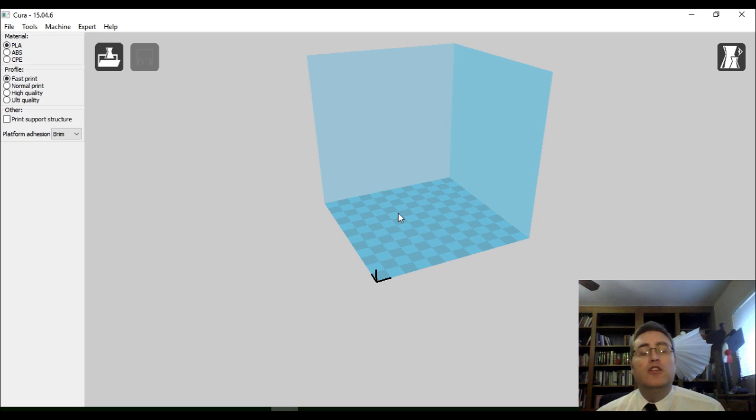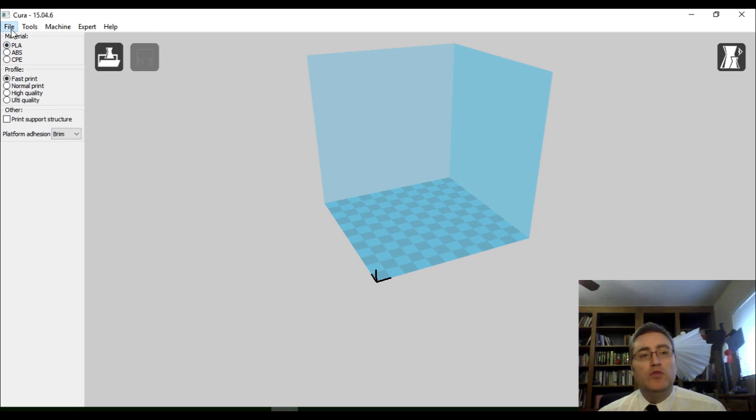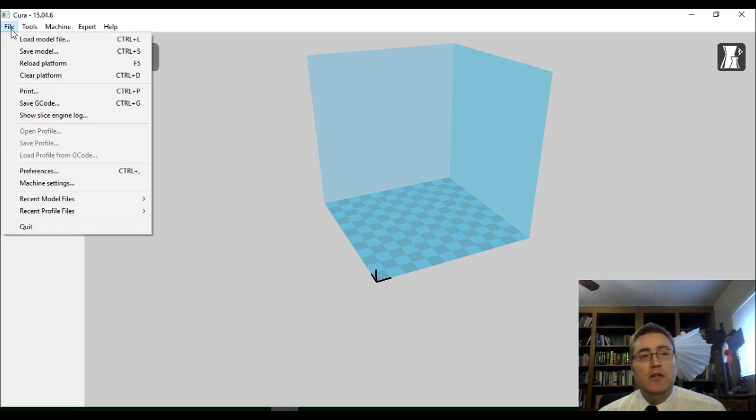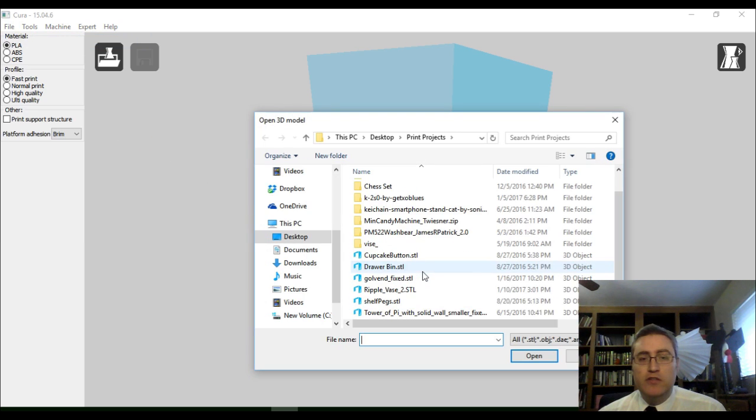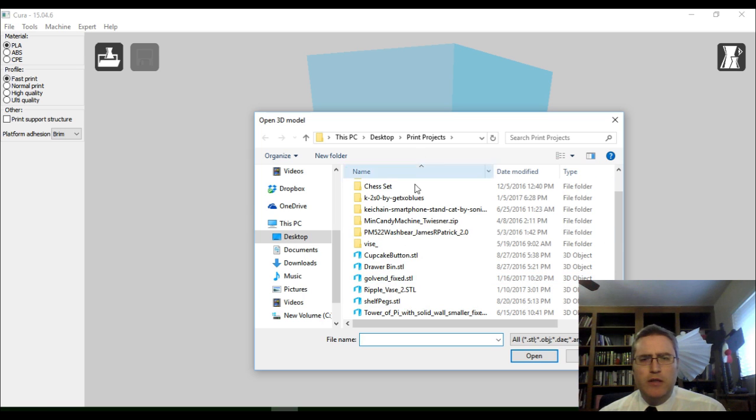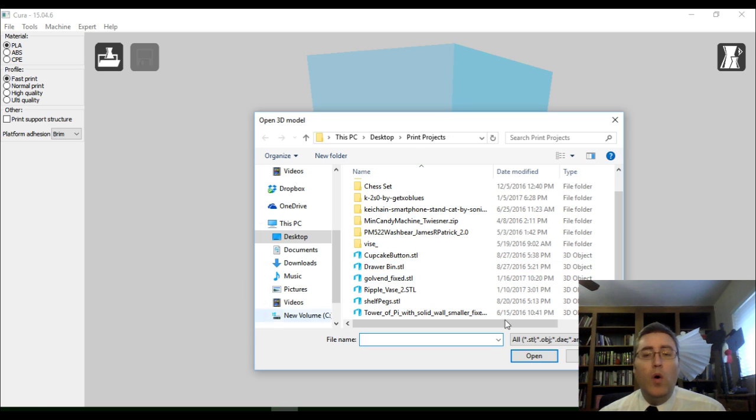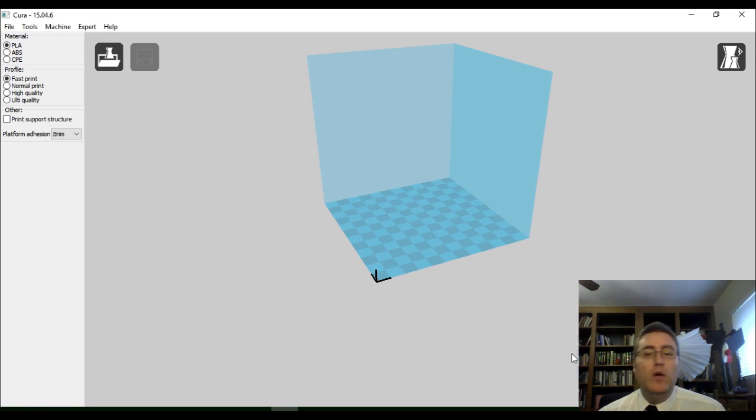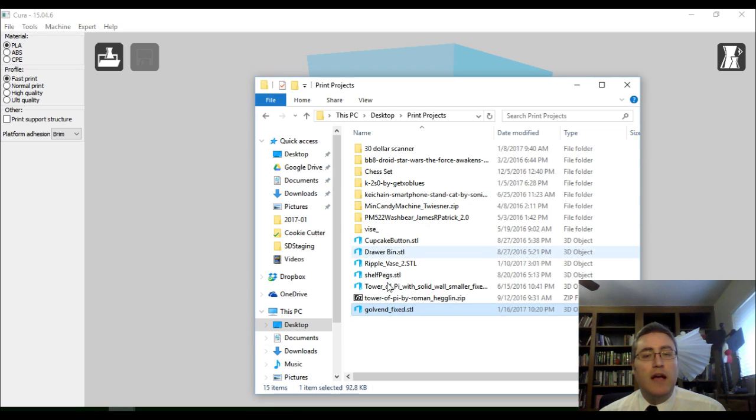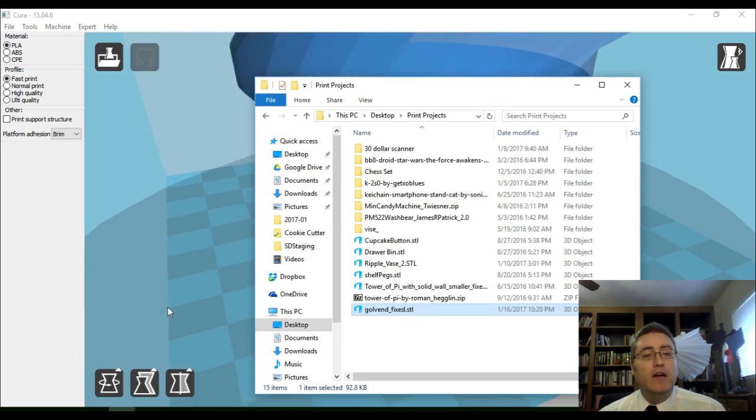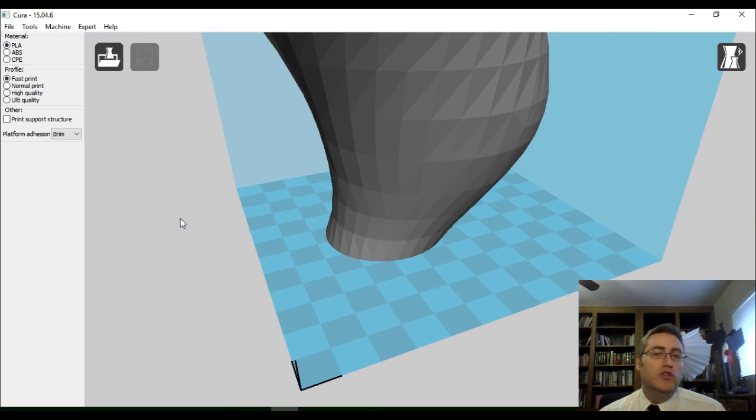To load the model into Cura, you either need to go to File, Load Model File, and go to where the model file is. Or, one way that I like to do it is I just like to go to the directory where I've got the file, and then click and drag the STL file onto Cura.